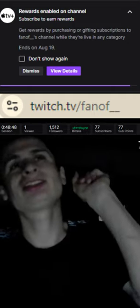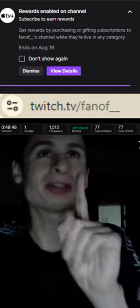What's up everybody, today Twitch is doing something special until August 19th. Basically, if you gift subscriptions to my channel or a bunch of other channels when they're live in any category, you get rewards.